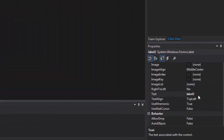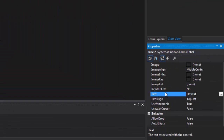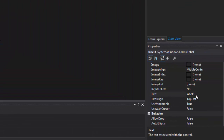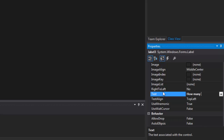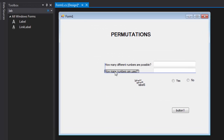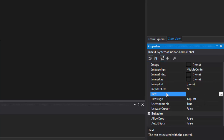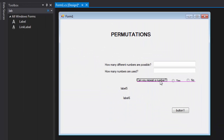Label 2 will say 'how many different numbers are possible' and Label 3 will say 'how many numbers are used'. The last of those three labels will say 'Can you repeat a number', so we have the option of Yes or No.